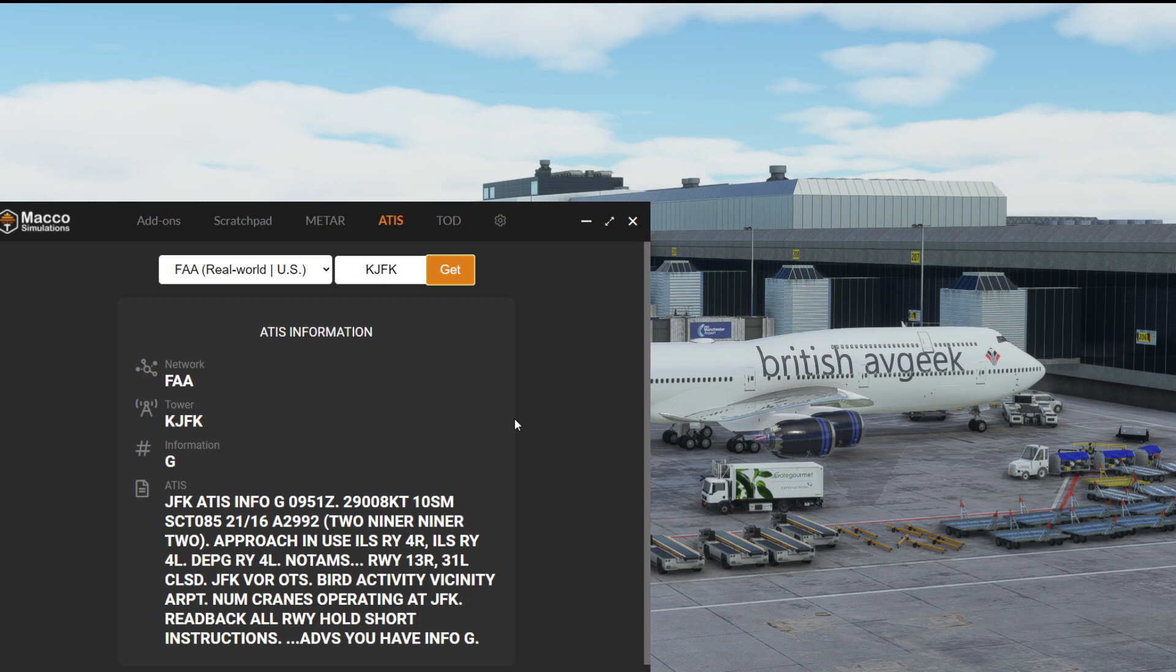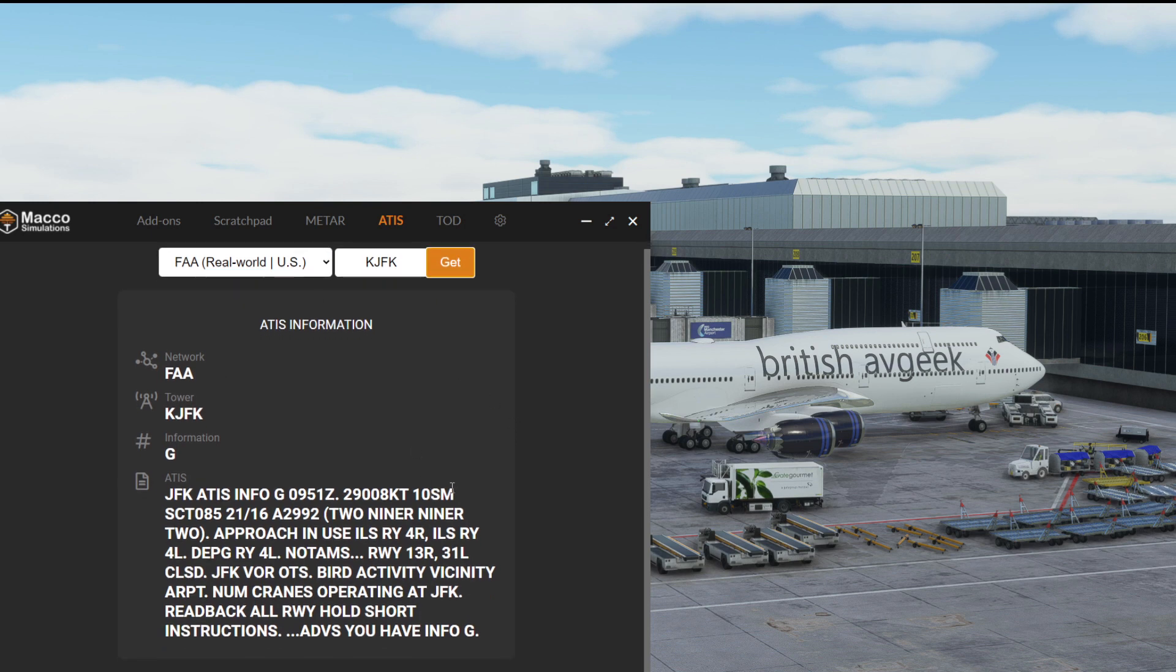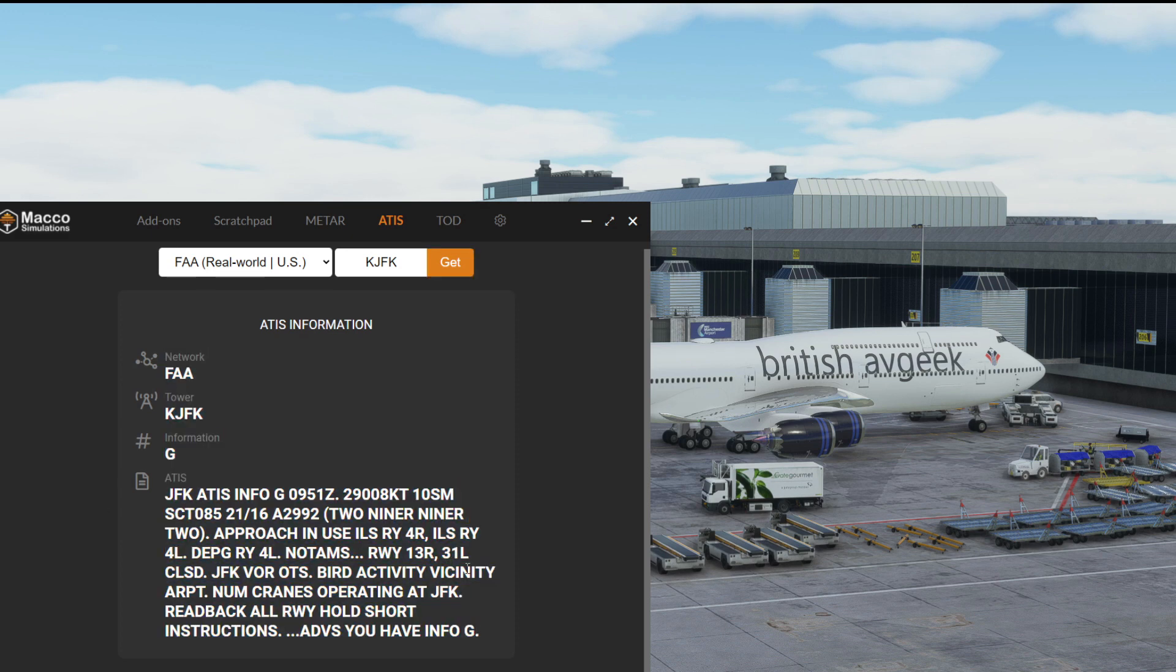Which is very cool. As you can see, FAA, KJFK. That's the actual ATIS right now as I record this at JFK.